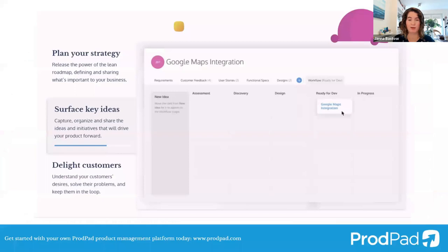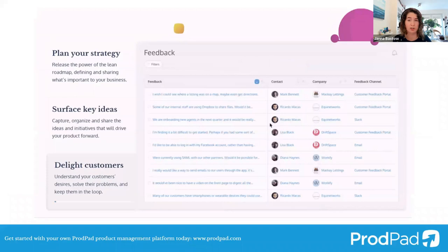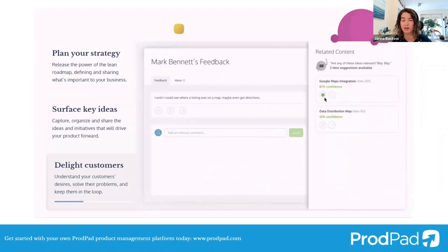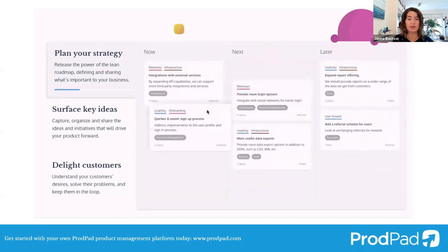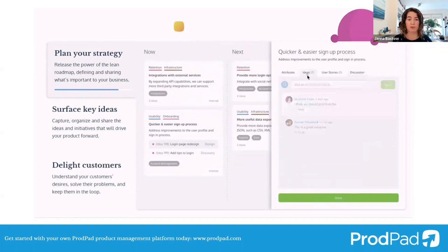ProdPad is a tool that was built by myself and my co-founder. We were both product managers ourselves and we needed tools to do our own jobs. We needed something to help keep track of the experiments we were running to hit our business objectives and to solve customer problems. We were trying to keep tab on all the ideas and feedback that made up our backlog. Building ProdPad gave us control, organization, and transparency, and it wasn't long before we started sharing it with other product people. Today it's used by thousands of teams around the world.